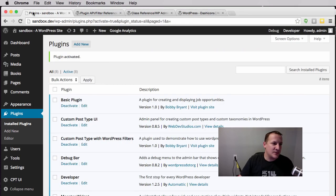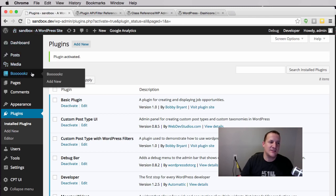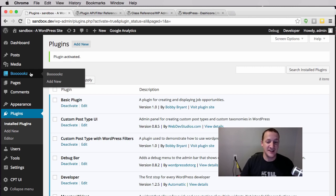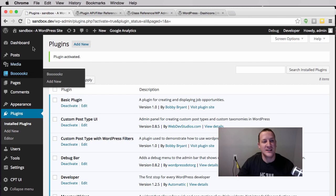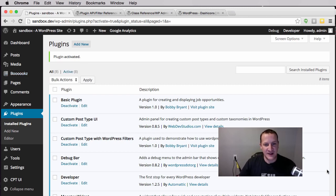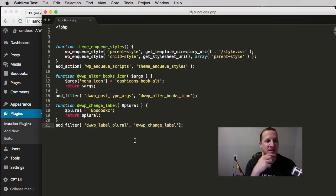Save this, go back to WordPress, refresh, and this title should change. And it does: Bookz, so much cooler. I don't like it but that's one cool custom post type for books.